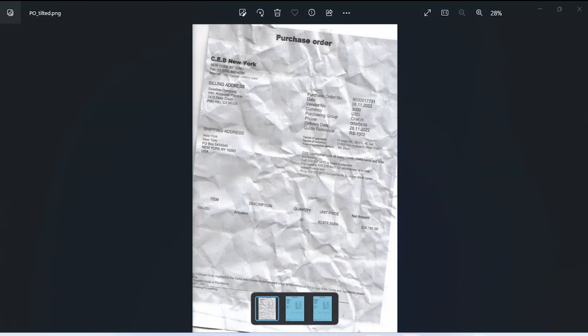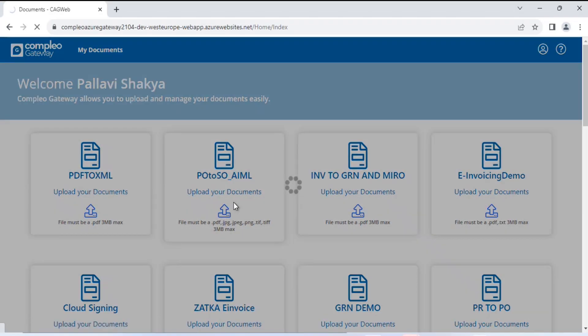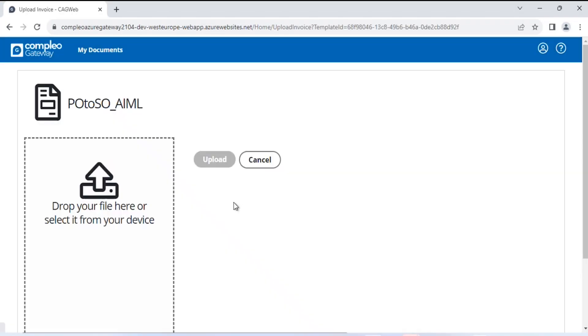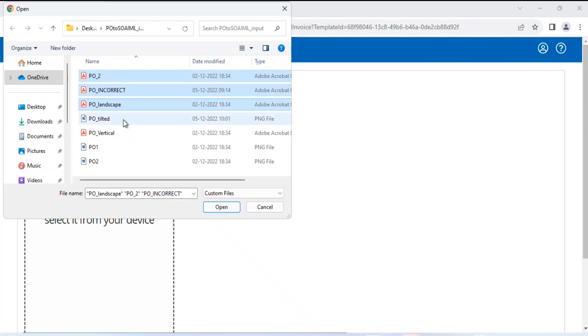We will select the process of purchase order to sales order automation from this option. I will browse the purchase order samples from my system. We will select multiple purchase orders and upload them to the portal for further processing.